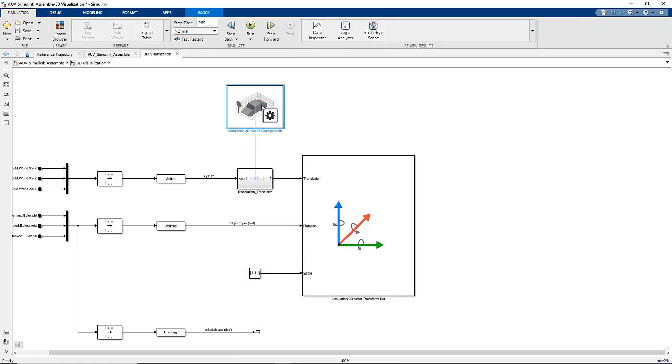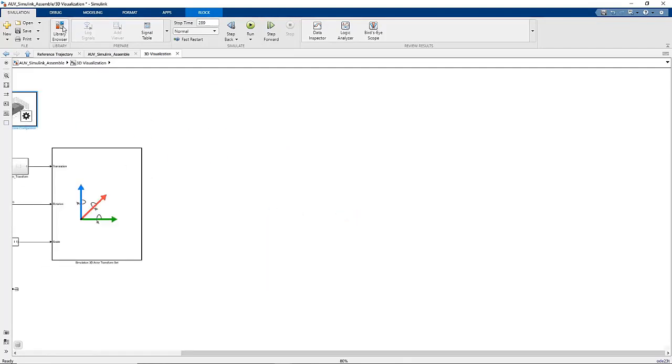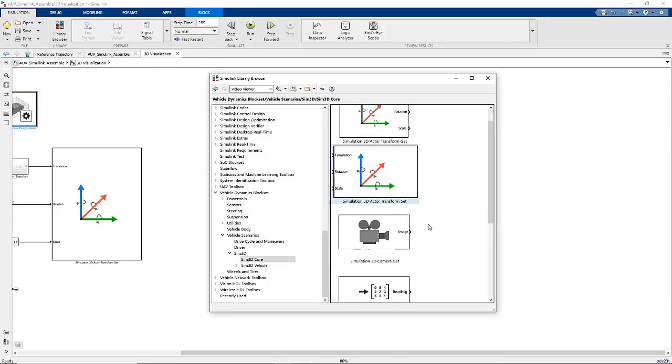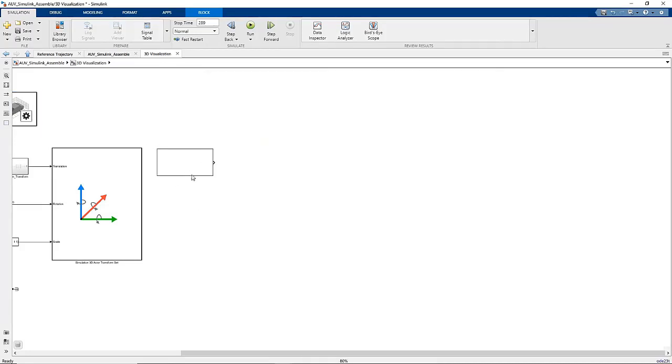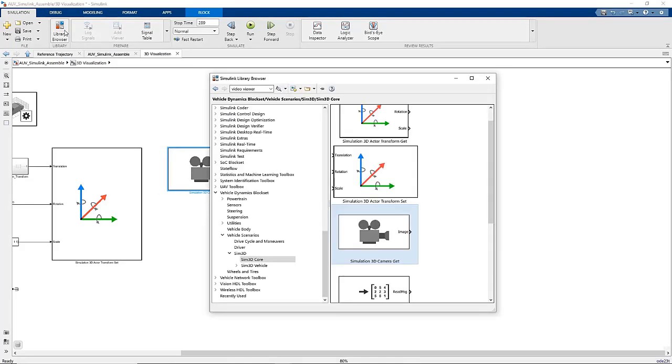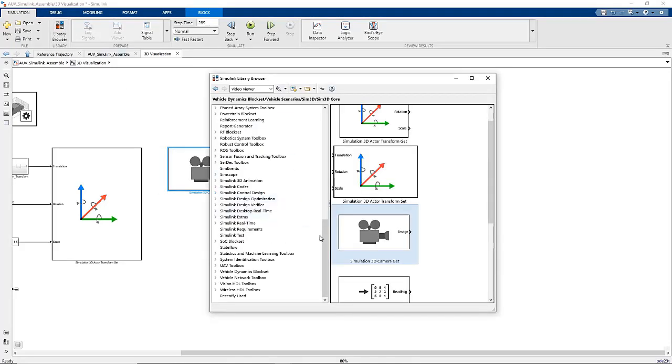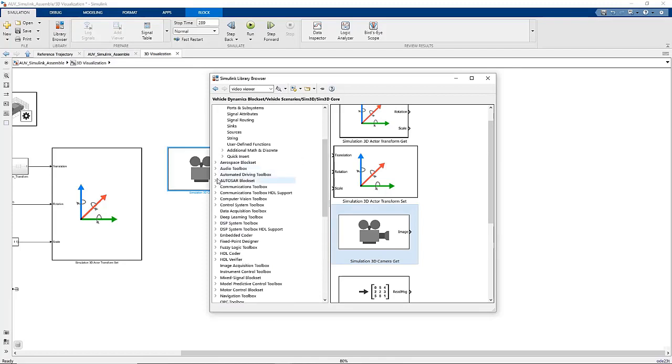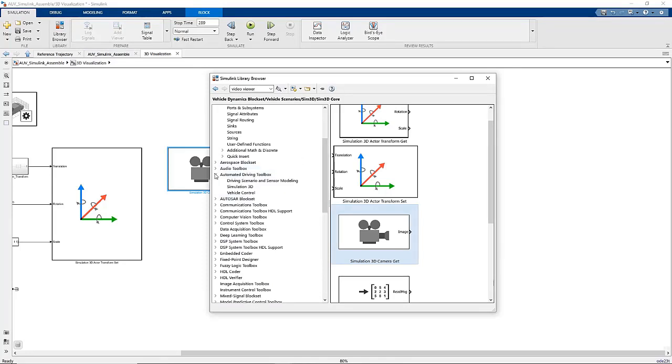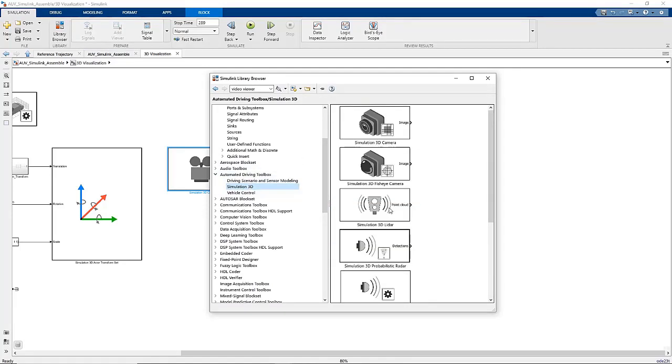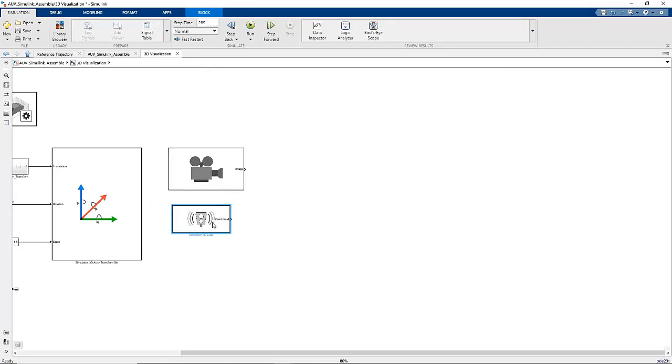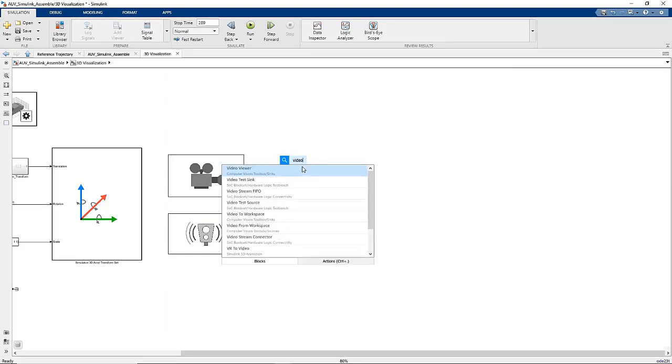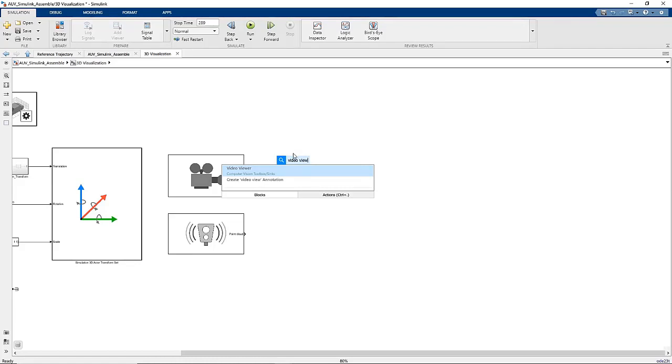At this time, we can also set up the Camera. This is the Simulation 3D Camera Get block. It is also part of the Vehicle Dynamics block set. The final block we need is in the Automated Driving Toolbox, Simulation 3D, Simulation 3D LiDAR. To display the image from the camera, we're going to use a Video Viewer block, which I can just search for on the canvas, or find in the Computer Vision Toolbox Syncs Blocks Library.